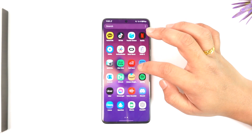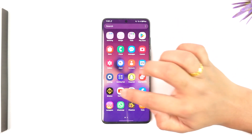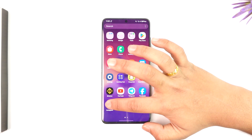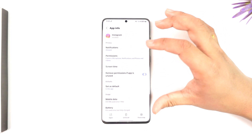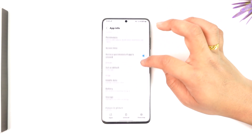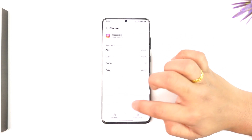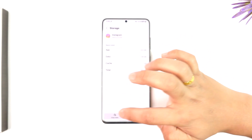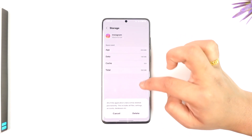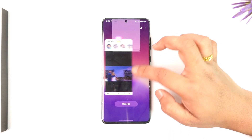then to fix this, long press the Instagram app icon, tap the 'i' button to come to its app info page, then go to Storage, clear the cache files, and make sure to clear the data, then tap on the Delete option. This will log you out of your account, by the way.